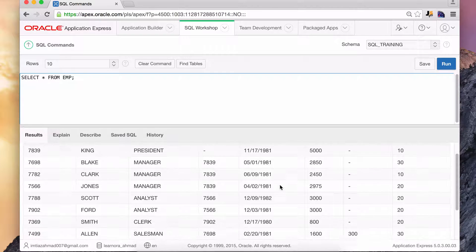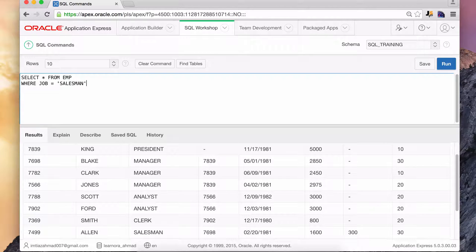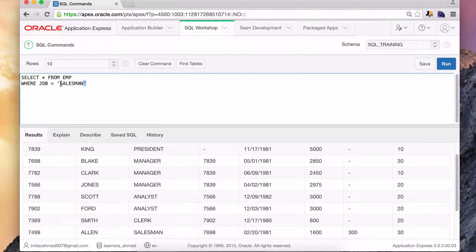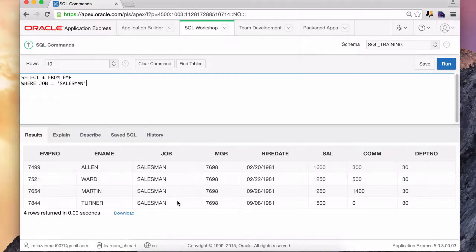This is the data. Now if I do a filter condition — WHERE job is equal to 'salesman' — notice that I'm putting these quotes here. These are very important. When we're doing string comparisons, we need to have these quotes; they are necessary in SQL. So this is a string that we're searching for: salesman. Hit run, and this will give us all of the salesmen.